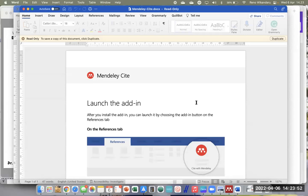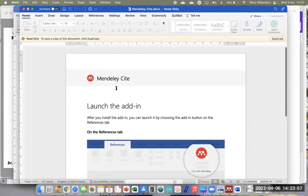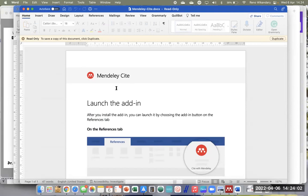Kalau plugin Mendeley Cite sudah terinstall di Microsoft Word, maka akan muncul halaman seperti ini. Kalau Bapak Ibu sudah sampai pada tahap ini, selamat, berarti Bapak Ibu sudah berhasil menginstall Mendeley Cite-nya.